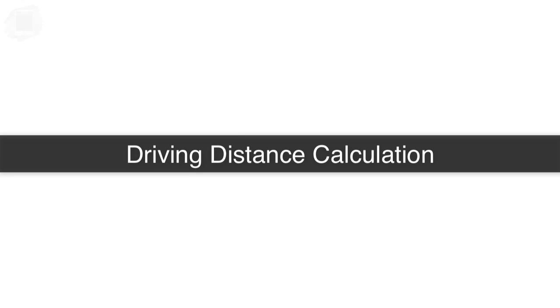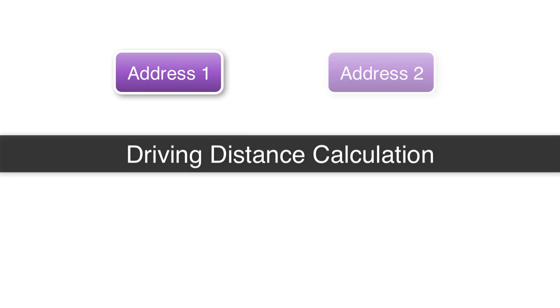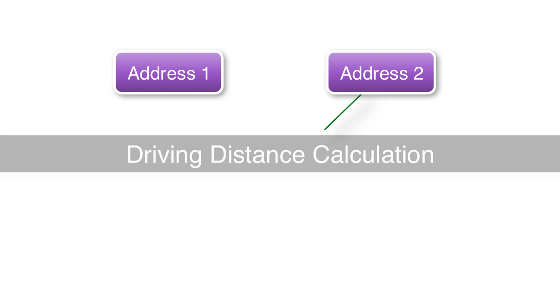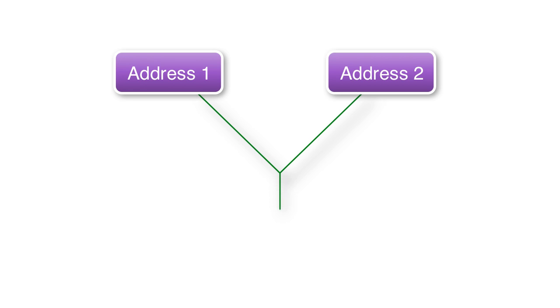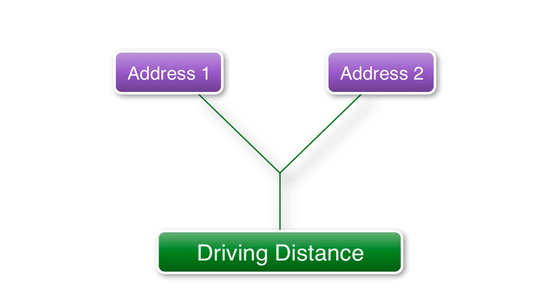In this video I want to talk about inputting into FileMaker two physical addresses and getting back the actual driving distance between those two locations.